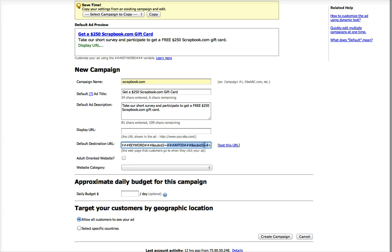In the second sub-ID, it's going to pass the affiliate ID from whoever the affiliate is on 7Search. And in the third sub-ID, it's going to pass that affiliate's website source ID.